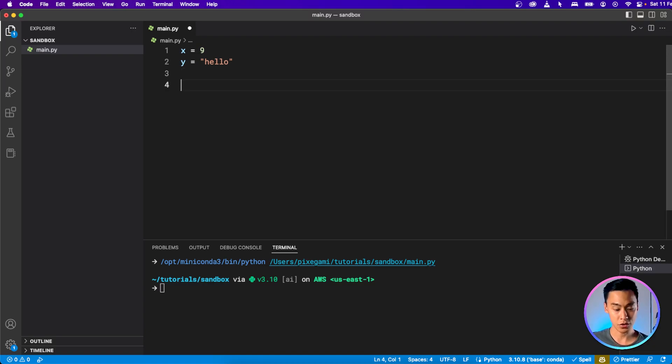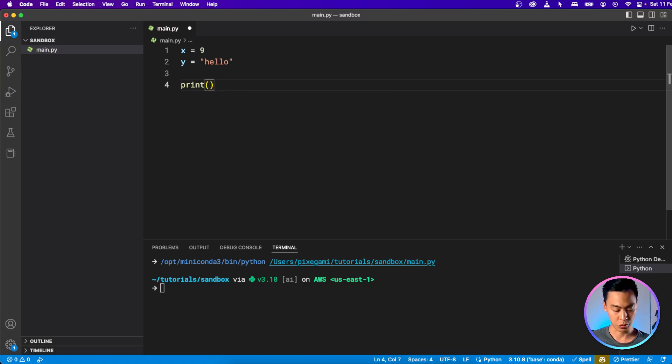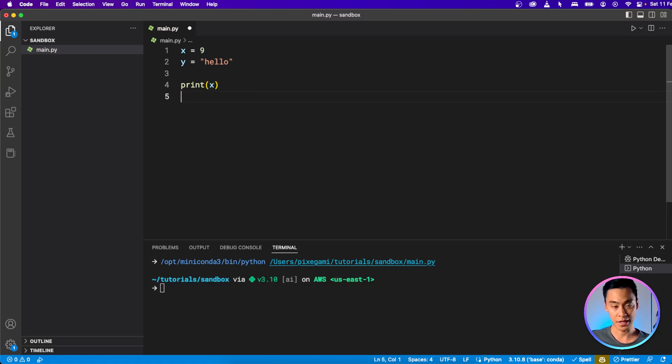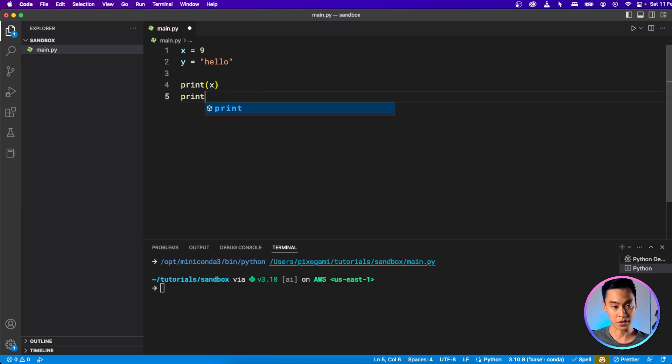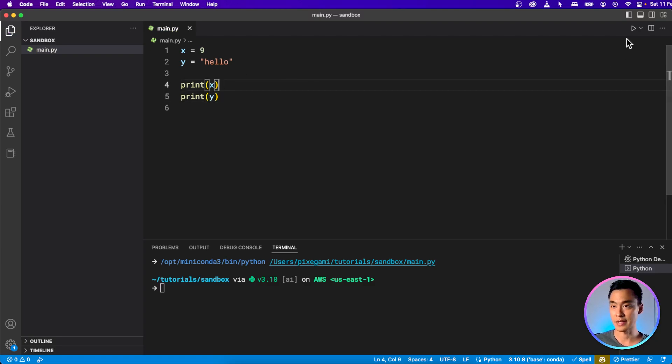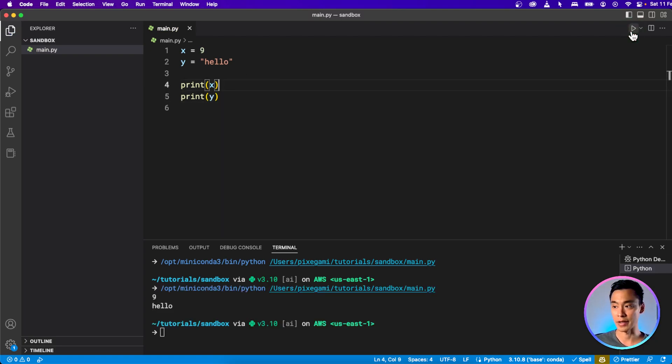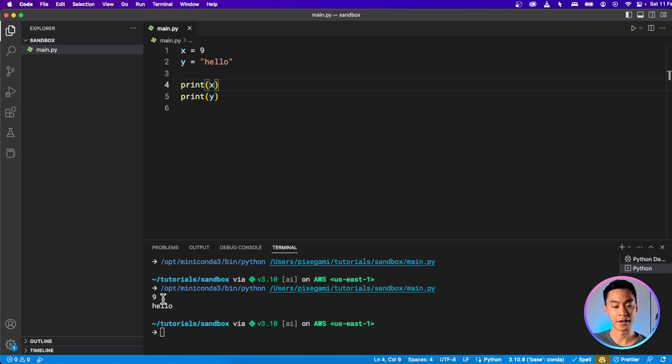We haven't told Python to print it out to the terminal. So to do that, let's just add a print statement and print out x. Then let's add another print statement and also print out y. So we'll hit save and then run that again. And you can see that the values of 9 and hello are now printed to the terminal.